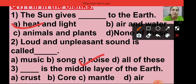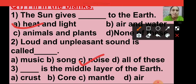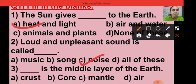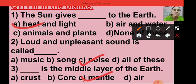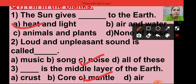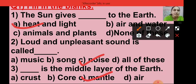Question number 3: dash is the middle layer of the earth. The options are crust, core, mantle and air. Which is the middle layer of the earth? The right answer is mantle, that is option C. Crust is the outer layer of the earth, mantle is the middle layer, and the center of the earth is called core - that is the inner layer of the earth.